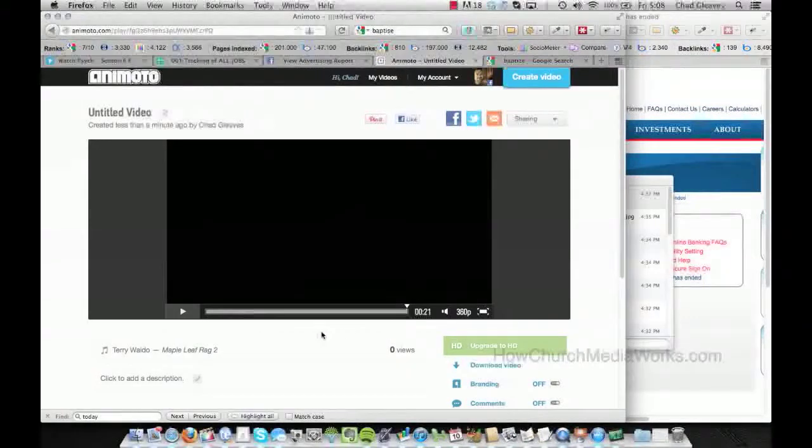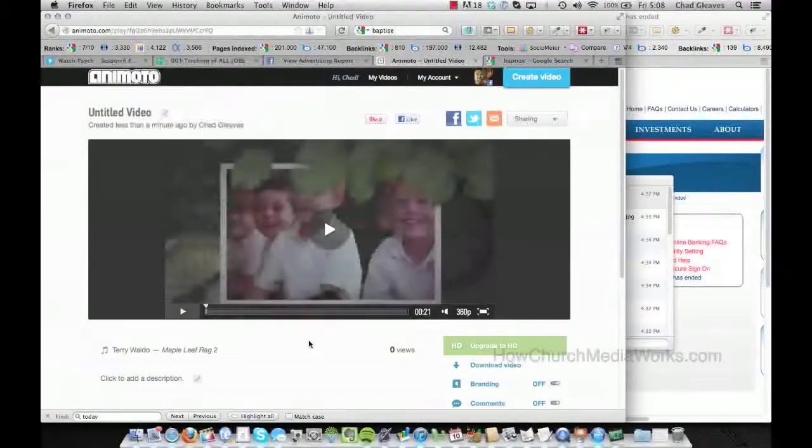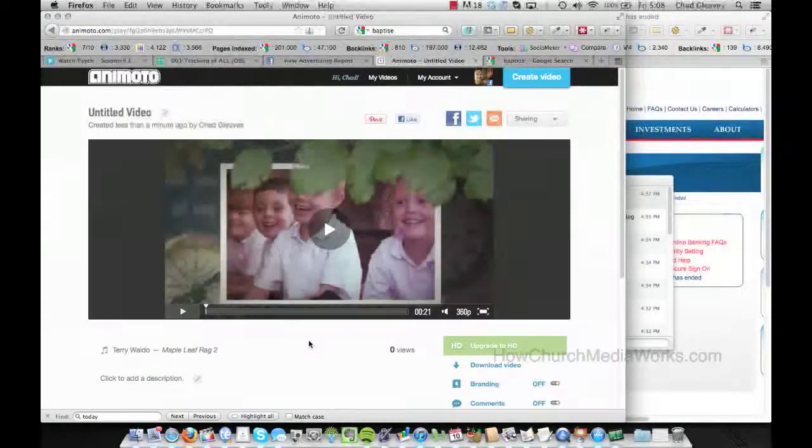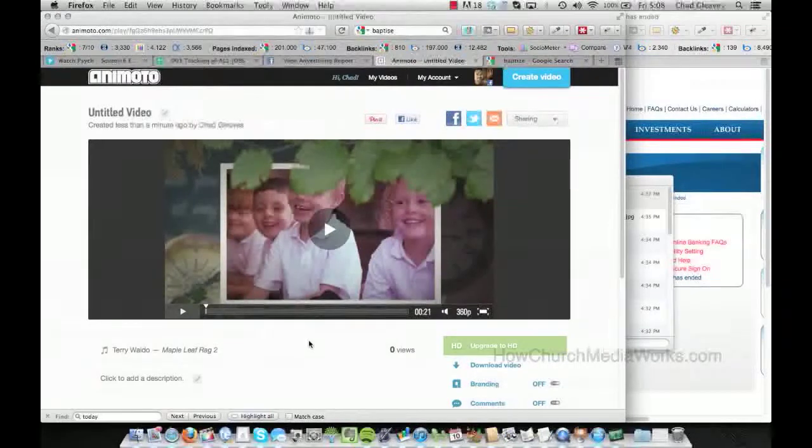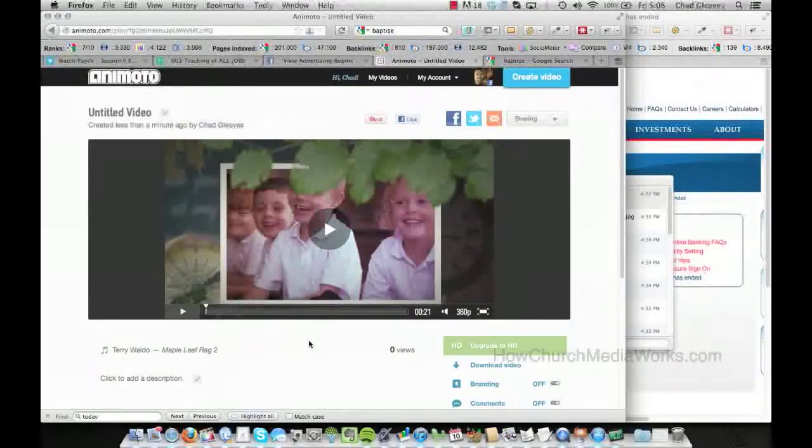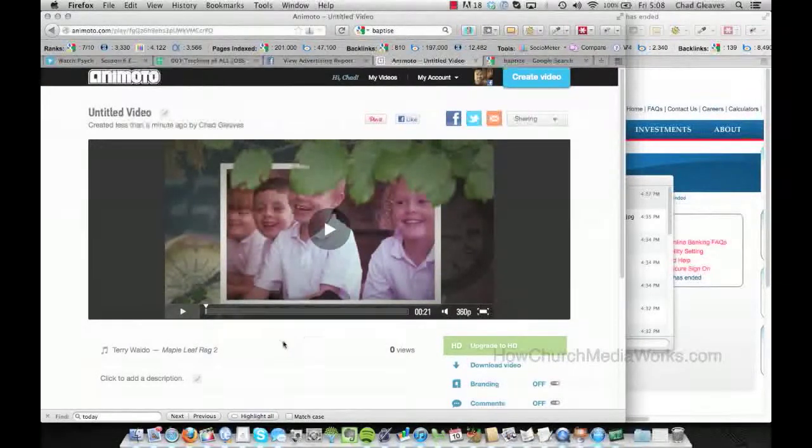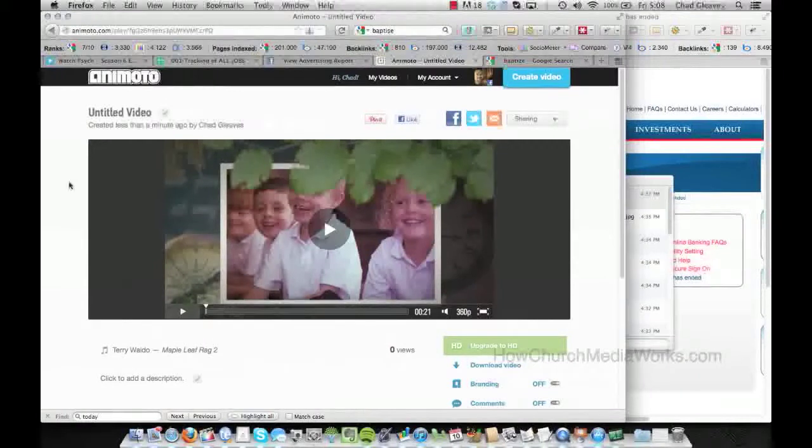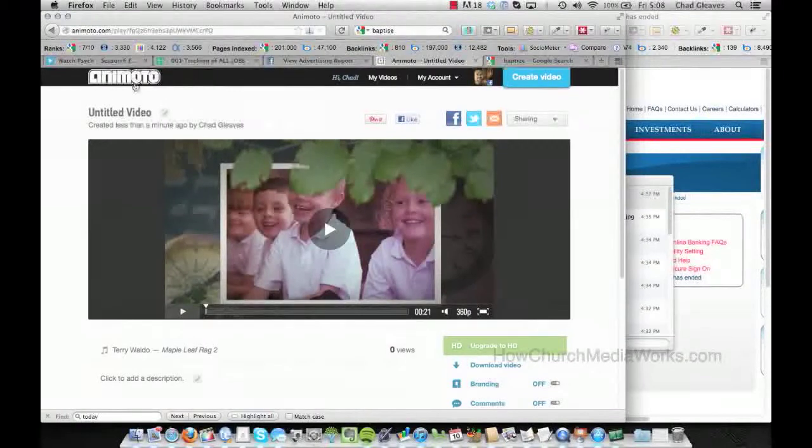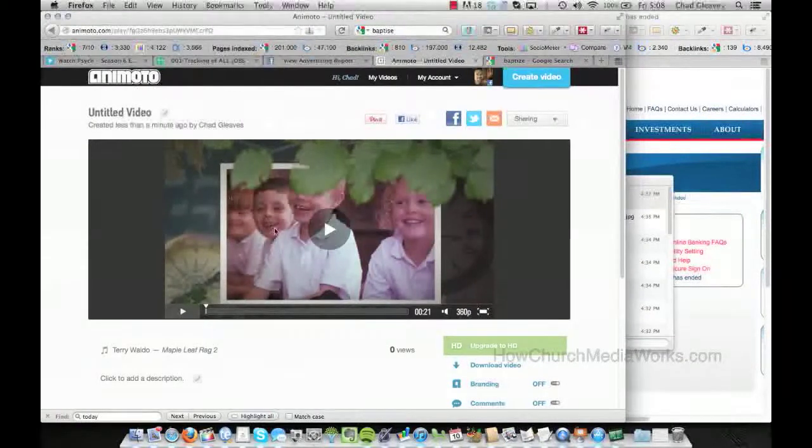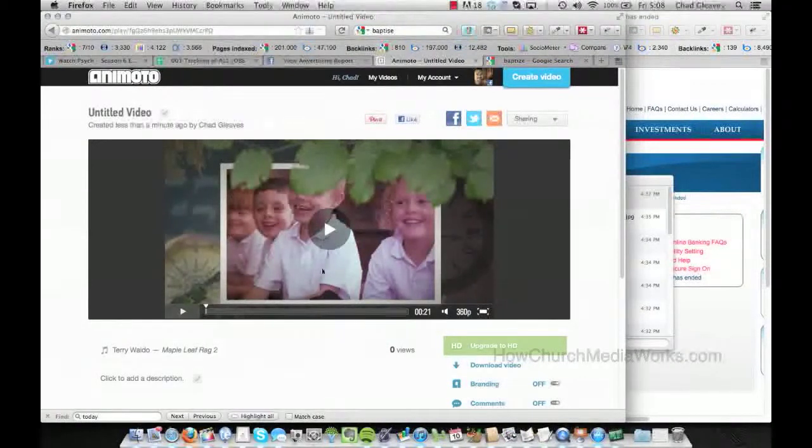And on yours, if you don't have a pro account, I have the pro account. But on yours, it will probably say Animoto. And you can simply edit that out. Or you can leave it there and let everybody know where you got your Animoto from. Your video from.